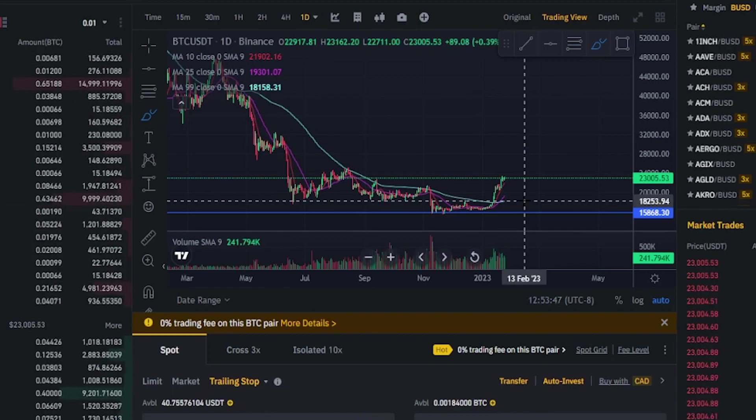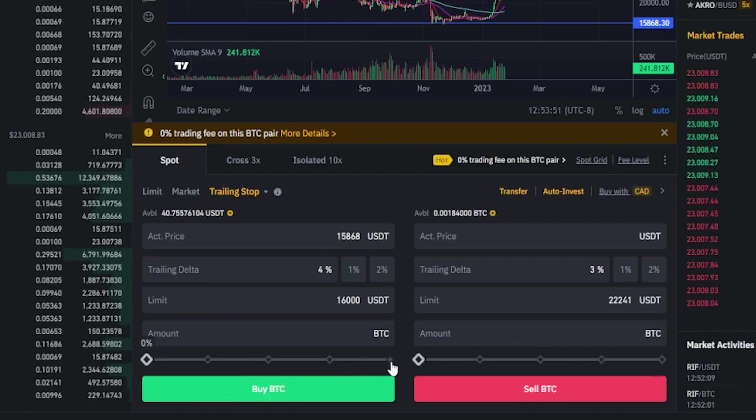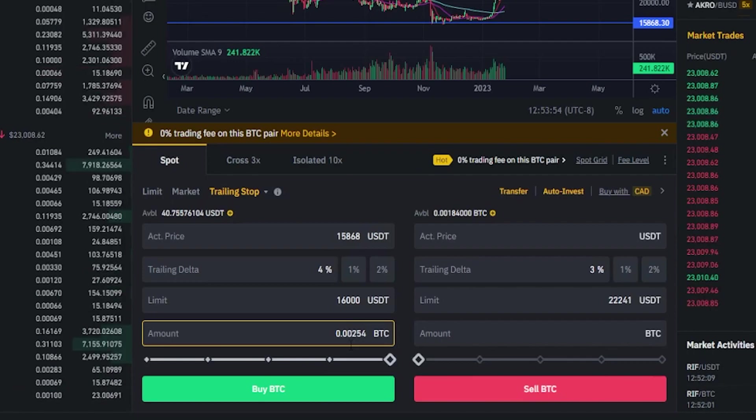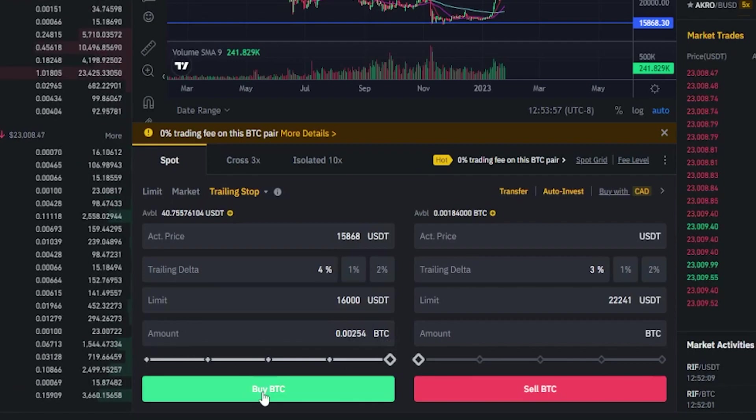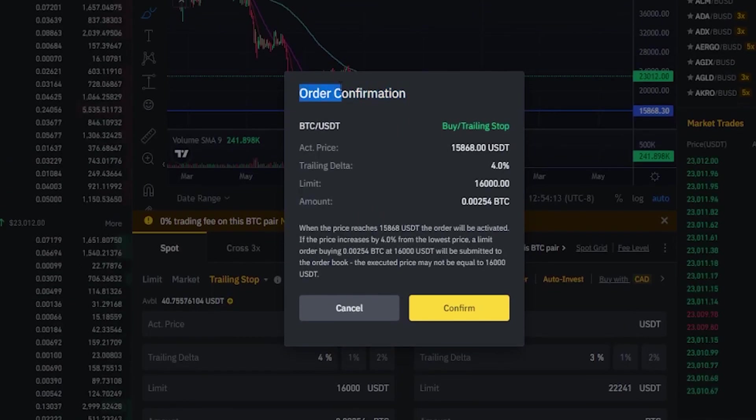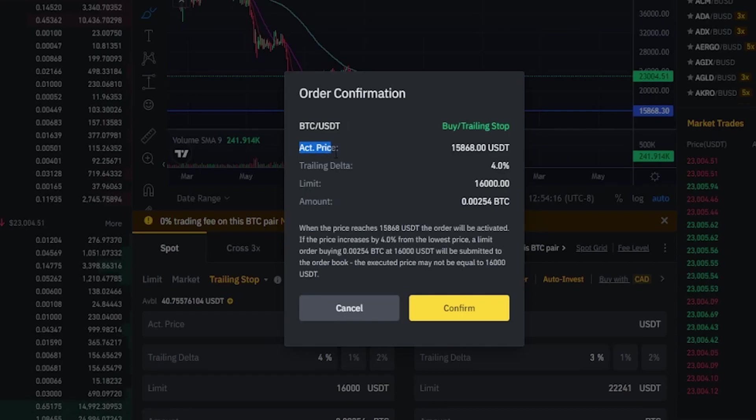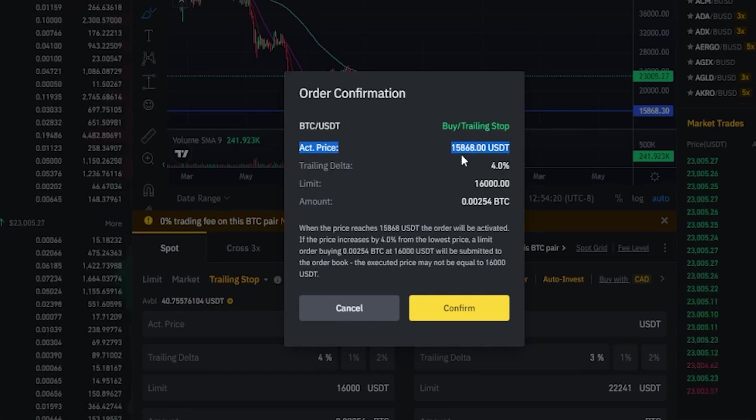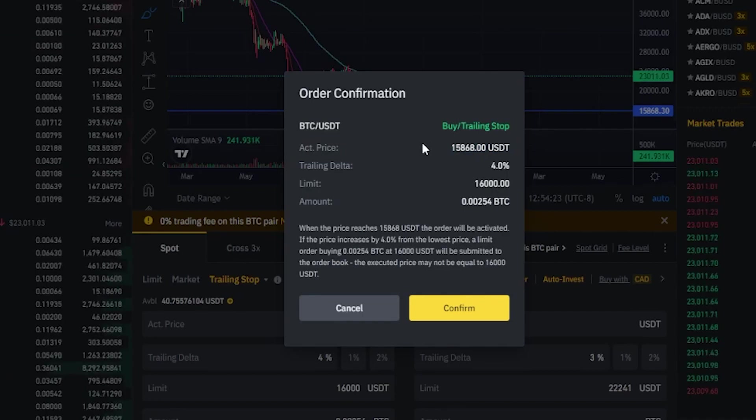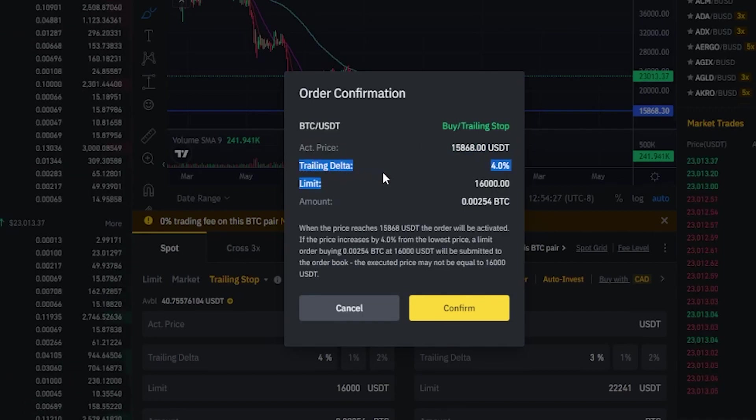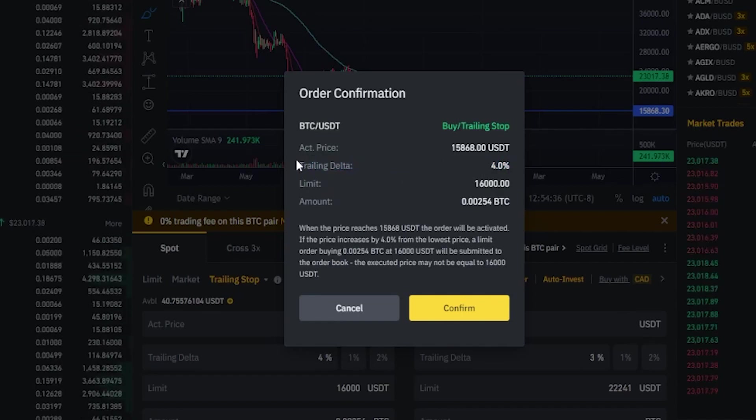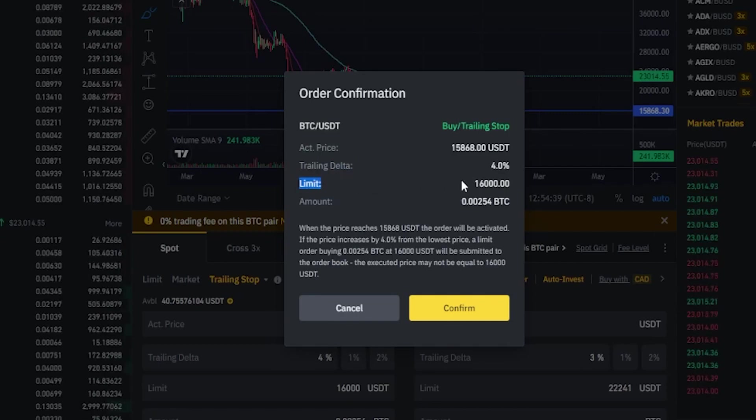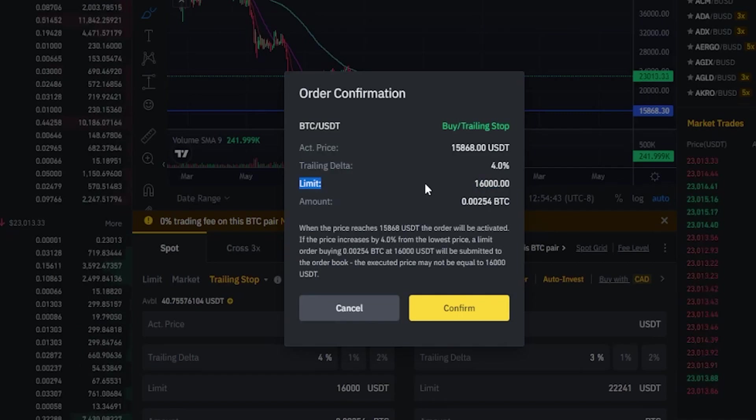So if we're satisfied with that we come back down here to the order panel, select the amount that we wish to either spend or how much of the asset we wish to purchase. For this demonstration I'll just go to 100% and then we would click on buy BTC. Then we'll get an order confirmation pop-up window here confirming the details of our order. We can see our activation price of 15,868. The moment price action hits that price point our buy trailing stop will be activated and begin trailing behind price by four percent. The moment Bitcoin bounces by four percent a limit order will be placed to buy at 16,000 or better from the order book.